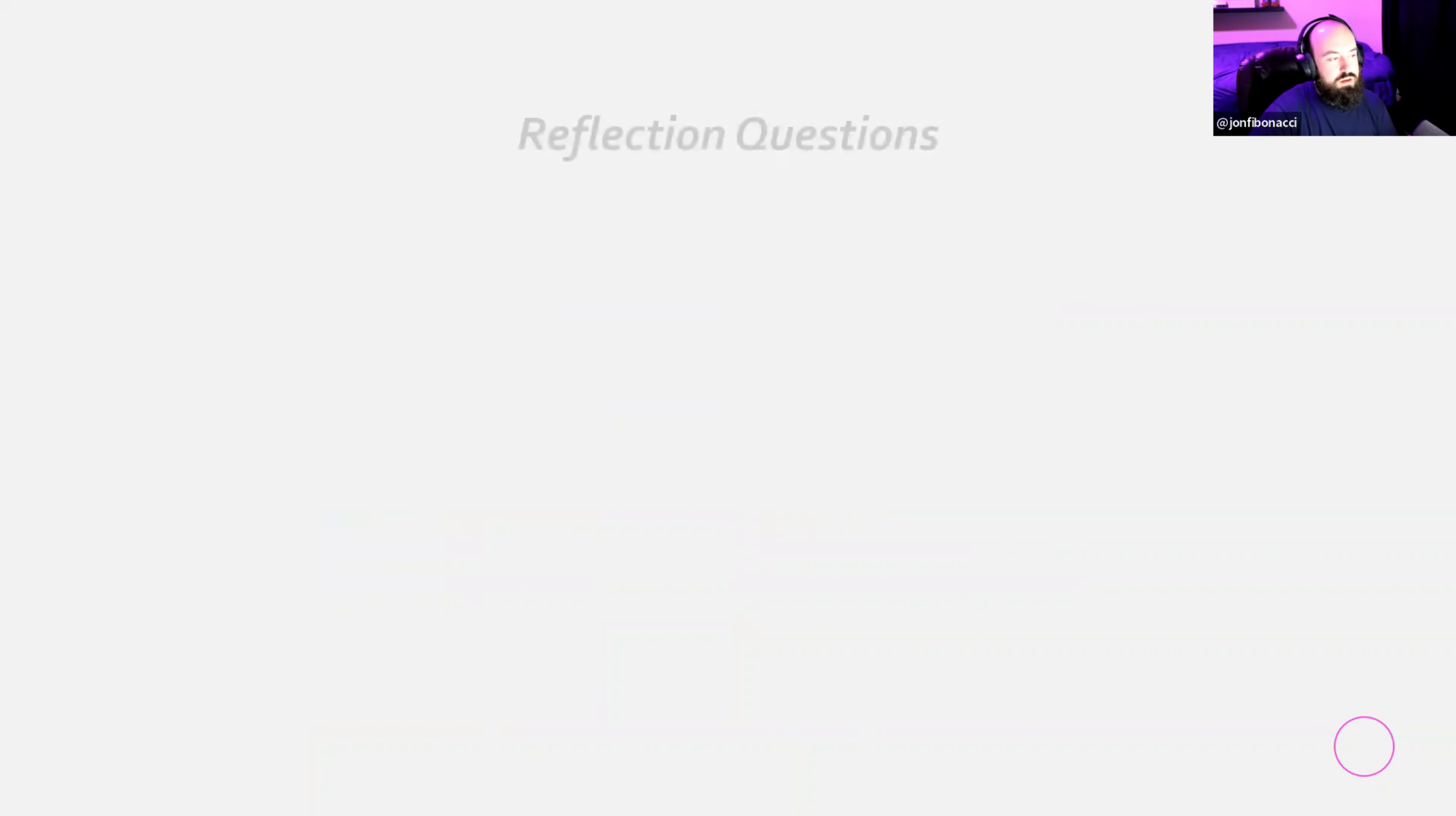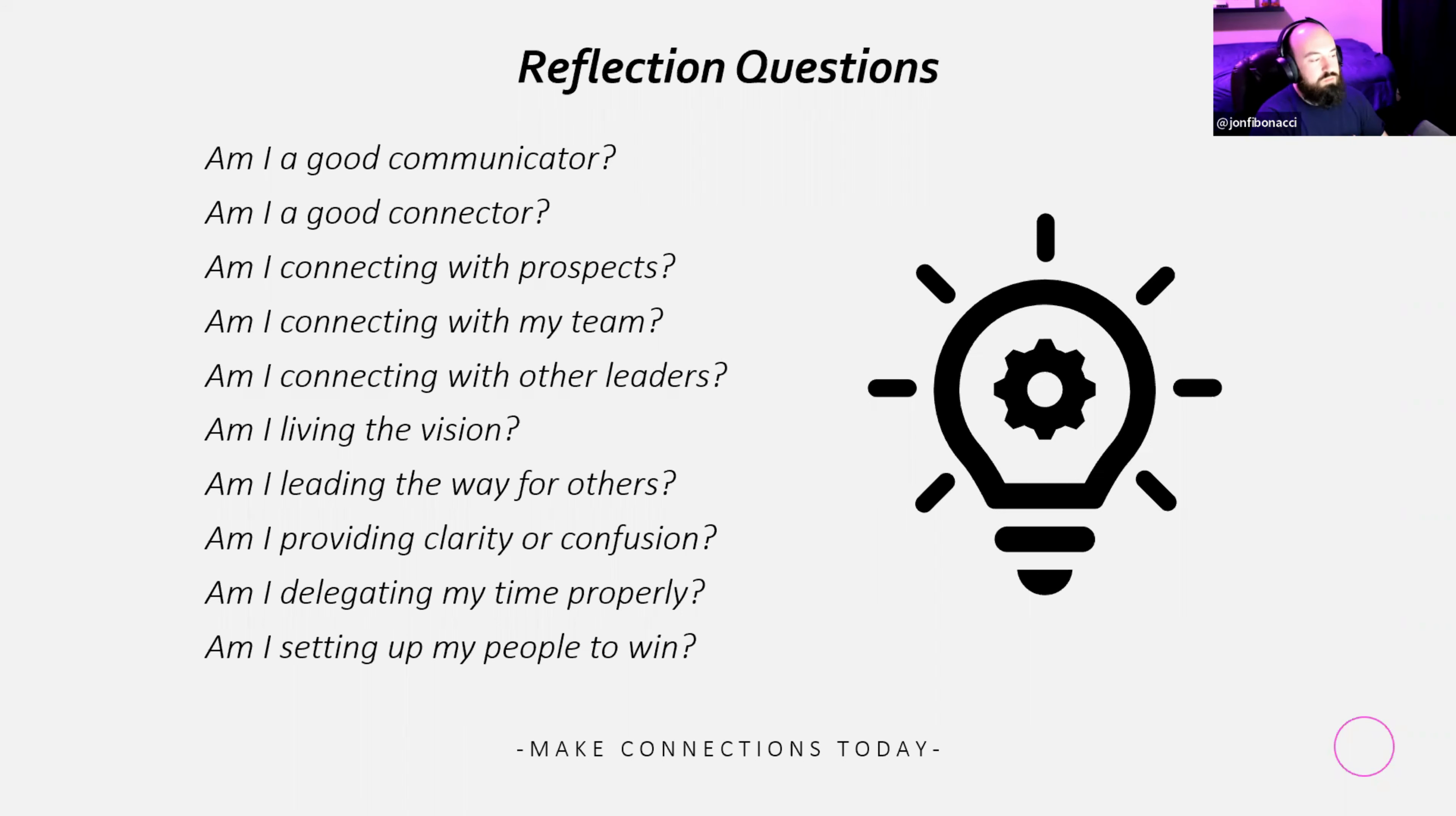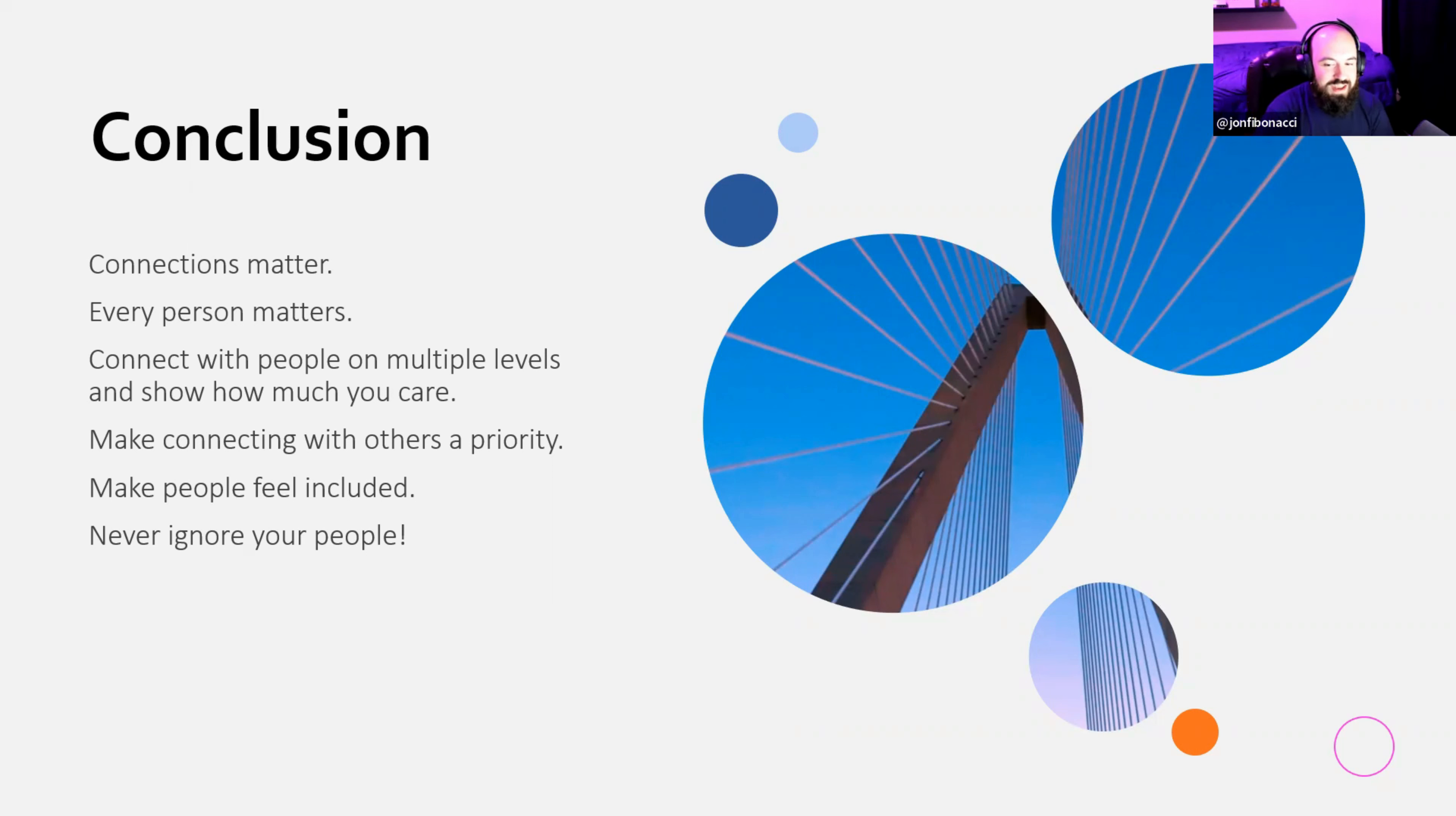And then here's just a real quick reflection questions. I'm not going to read this. You guys have it. This is really something that you should do on your own. It's just questions that we ask ourselves. So that way we can spend a couple minutes on it. Maybe get some ideas on what we are doing right. Maybe what we're doing wrong. Am I a good communicator? Am I a good connector? Am I connecting with people? Do I live the vision, and all these things. And the very last slide of the conclusion. Connections matter. Every person matters. Connect with people on multiple levels and show how much you care. Make connecting with others a priority. Make people feel included. And for the love of God, never ignore your people. Never ignore your people. Never ignore your people.